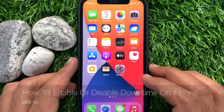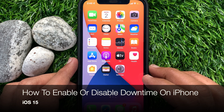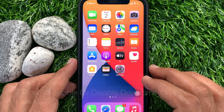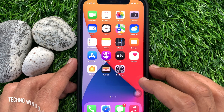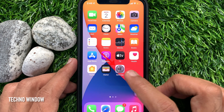Hi viewers, today I would like to show you all how to enable or disable downtime in iPhone iOS 15. First, I would like to show you how to enable downtime on iPhone.